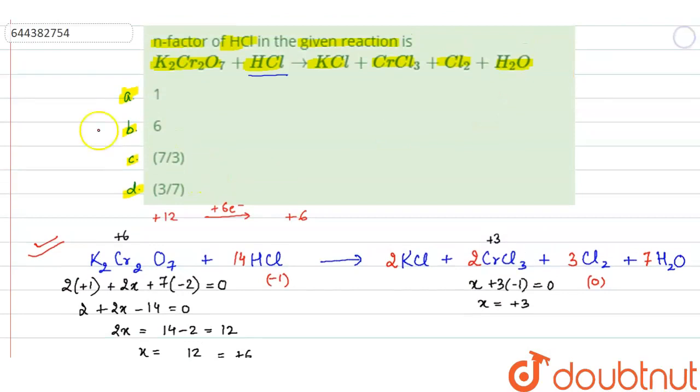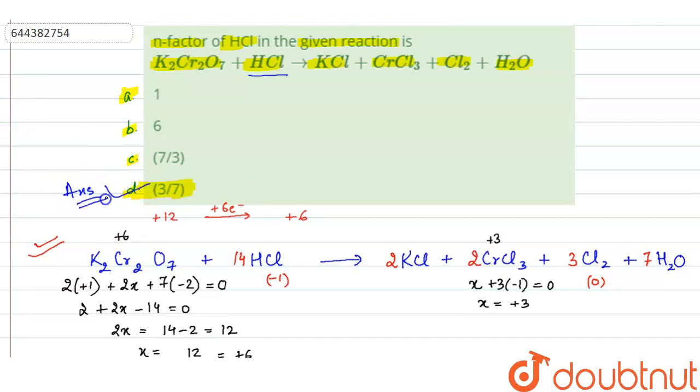So 3/7 is the N factor. Option D is the correct answer. 3/7 is the N factor, so option D is the answer. Thank you.